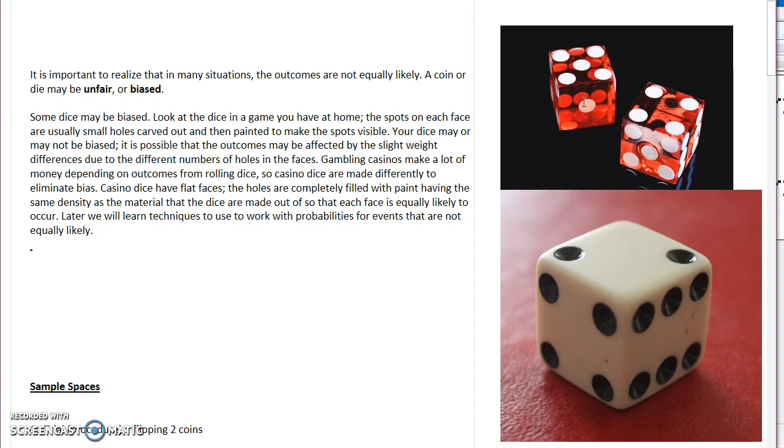Because if people at a casino could figure out one number would come up more than the other, they would be betting on one number all the time and the casino would be losing money. To ensure that that doesn't happen, they try to make these dice as fair or unbiased as possible.